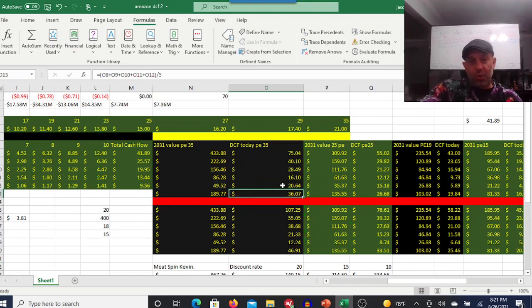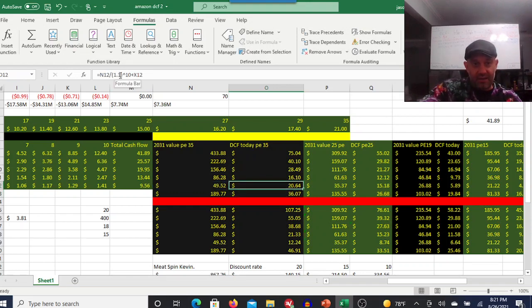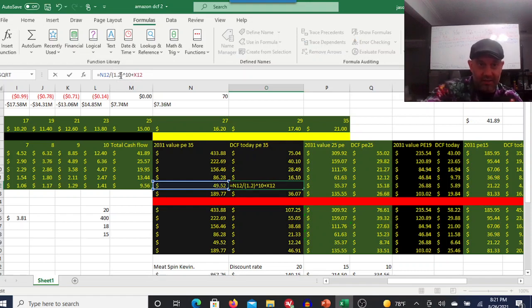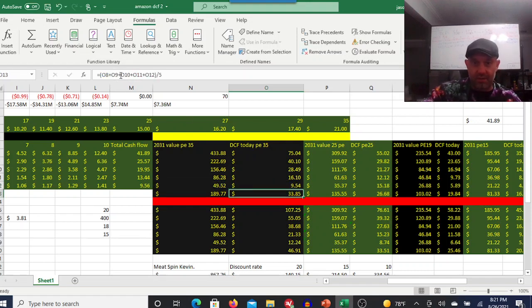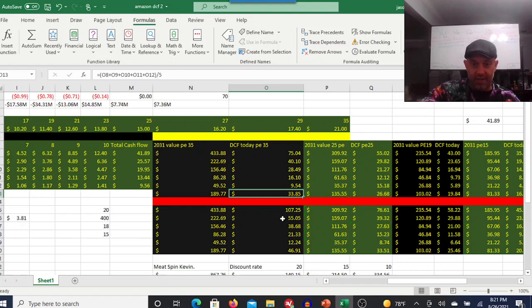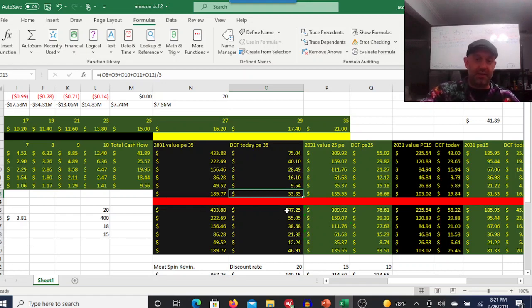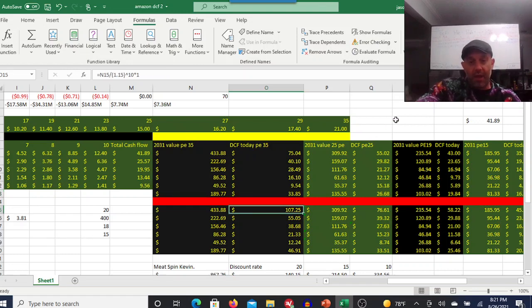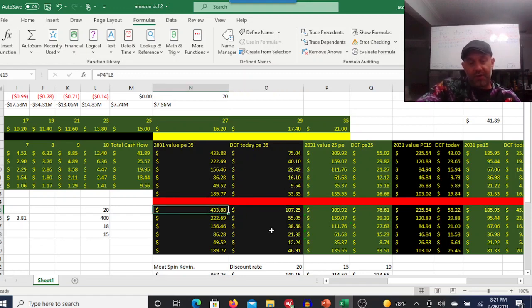You're looking at a $20 stock. I mean that's almost five times under what it is trading at now. If you use a 17 or a 15% discount rate and it grows at 40% a year, you're looking at it'll be worth $433 in 2031. You're looking at a $107 stock.